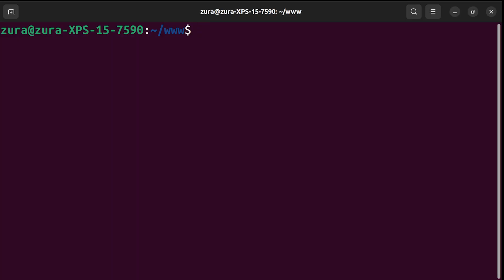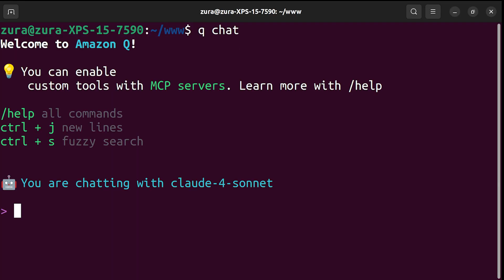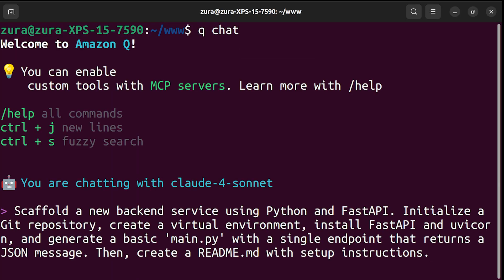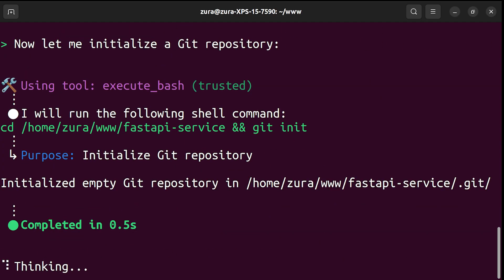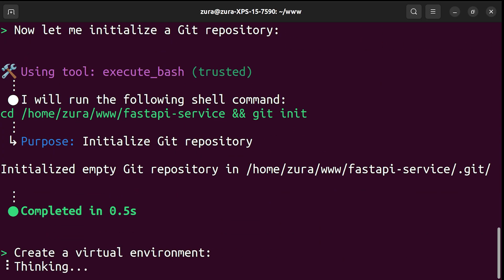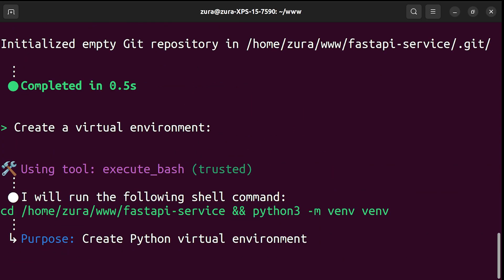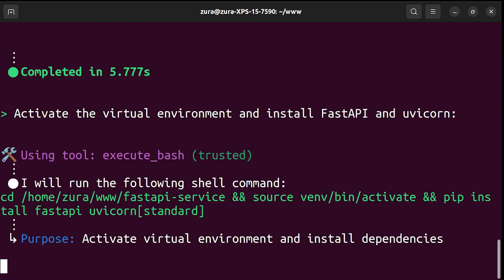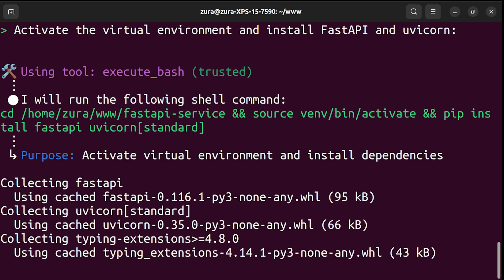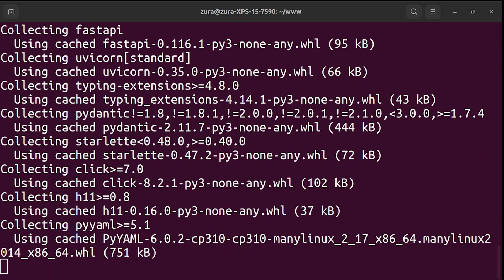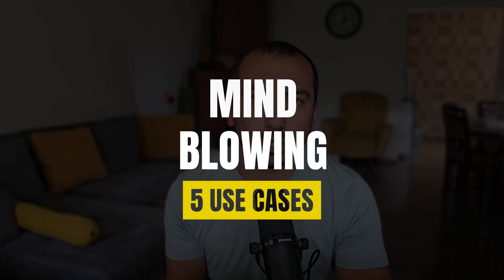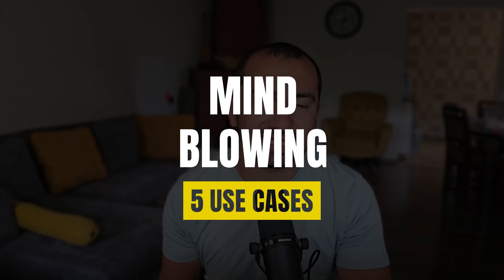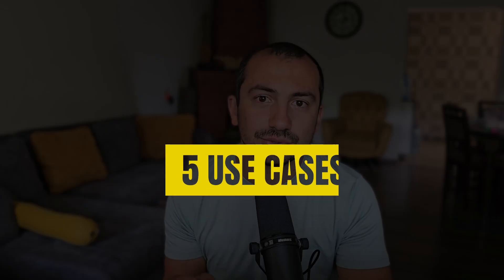You think you know command line tools? Think again. You have never seen anything like this before. This is Amazon Q CLI. It's a new AI assistant which embeds into your terminal.